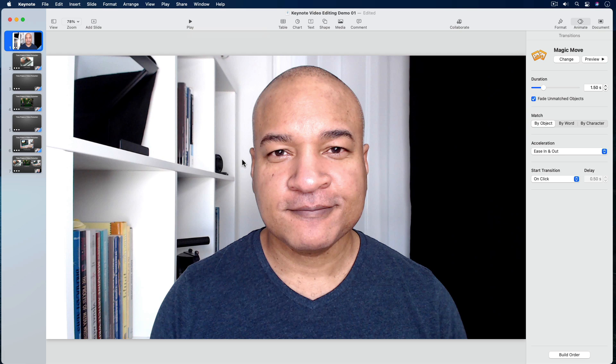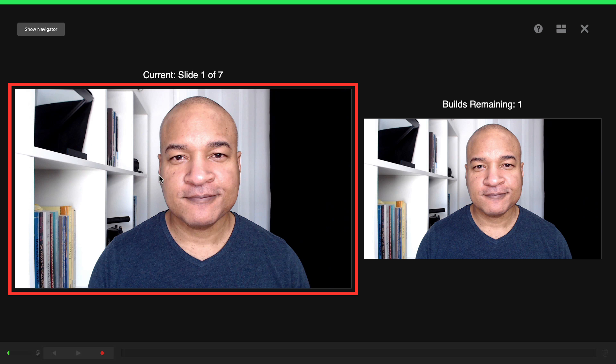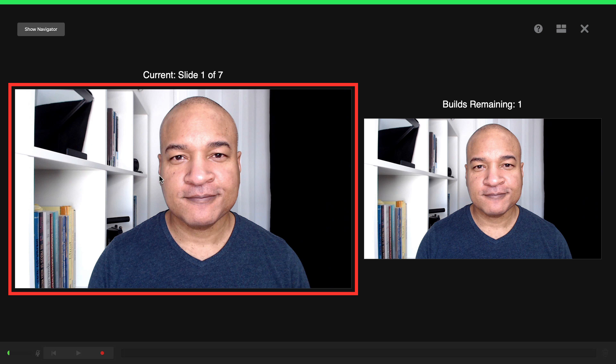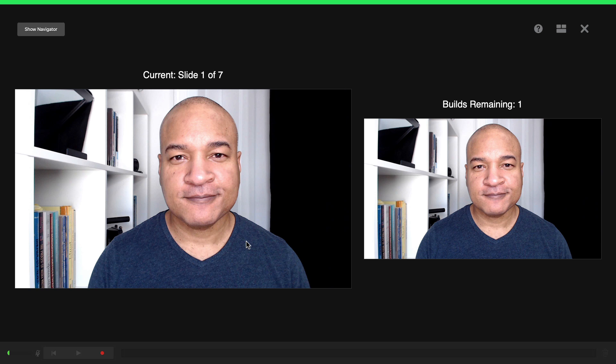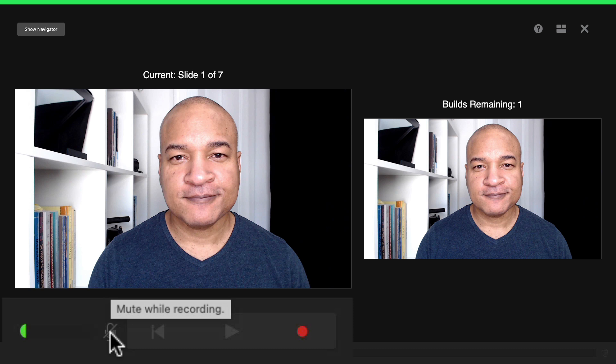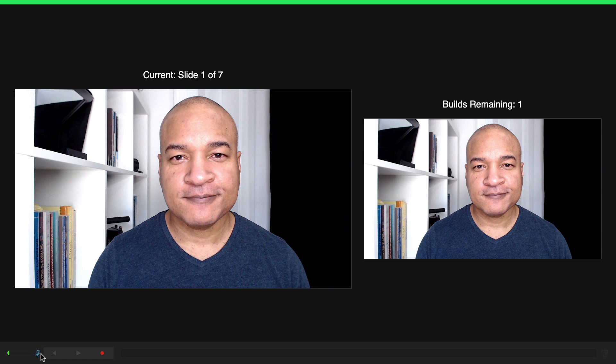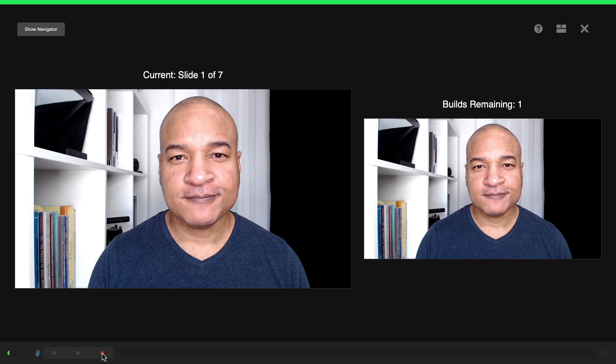To record my slideshow, I'll make sure my first slide is selected. Then I'll go up to the top menu and select Play > Record Slideshow. This opens Keynote's slideshow recording interface. The big window on the left shows the current slide, and the smaller window on the right shows the next slide, animation, transition, or build in the build order so you can see what's coming next. Before I start recording, I'm going to go down to the controls and click the microphone icon to mute my microphone — this is the built-in voiceover tool. I don't need to record a voiceover using this interface because I already have my talking head video narration. To start recording, I'll select the Record button and get a countdown.